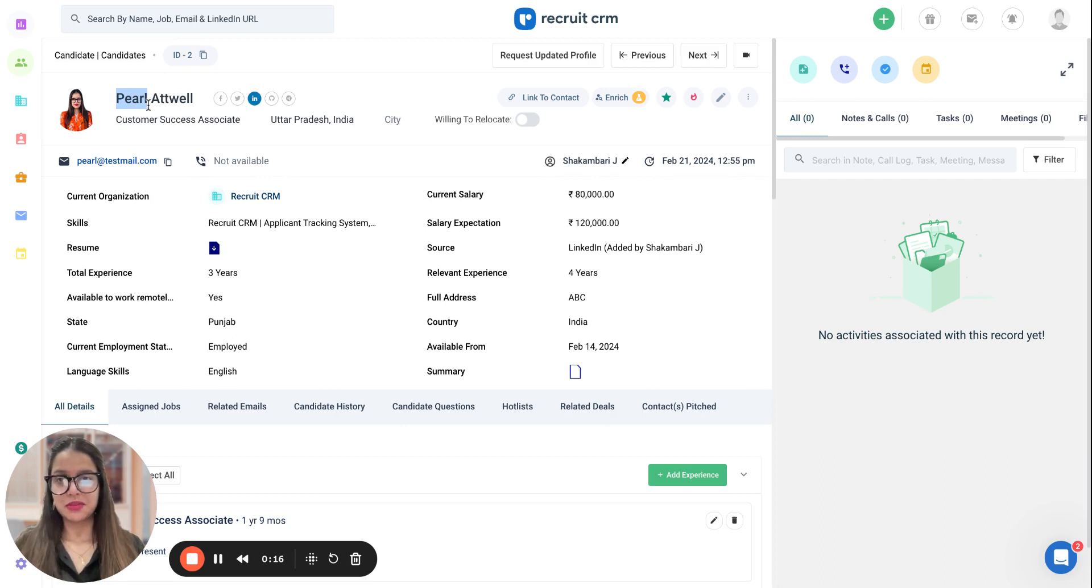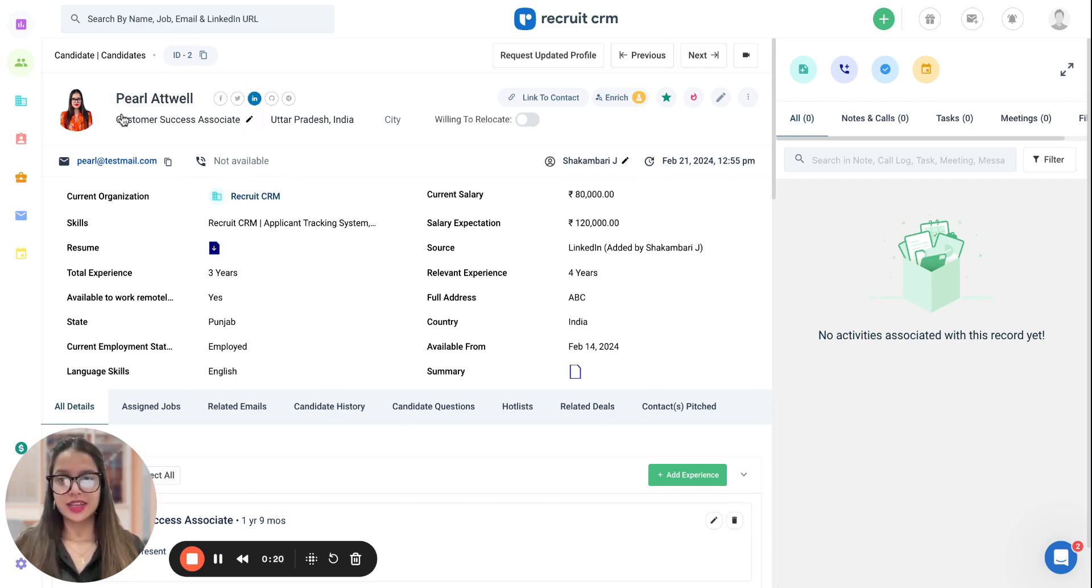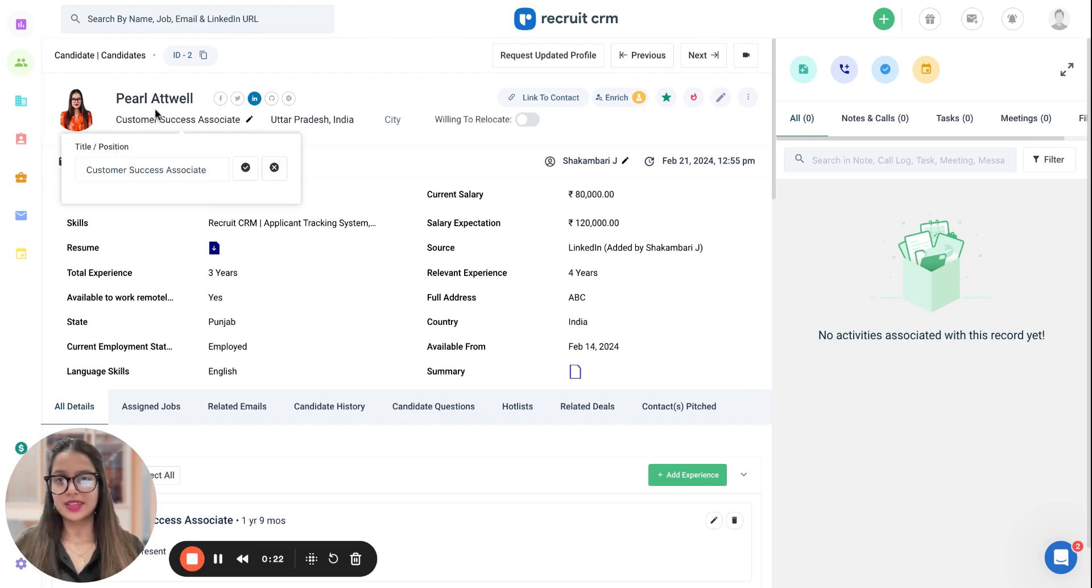First is the name of the candidate, the first name. And the second thing is the title of the candidate. Over here, it is Customer Success Associate.